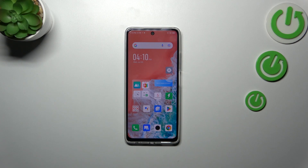Hi everyone, in front of me I've got the Infinix Hot 30 and let me share with you how to change the keyboard language on this device.